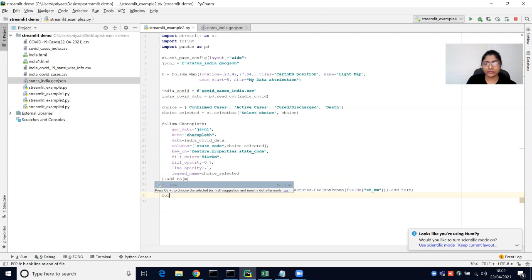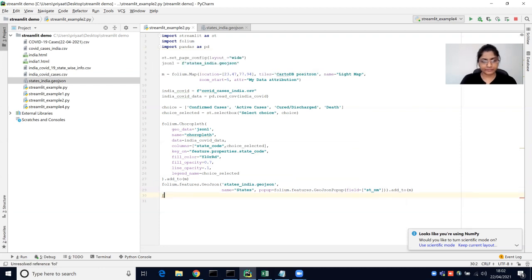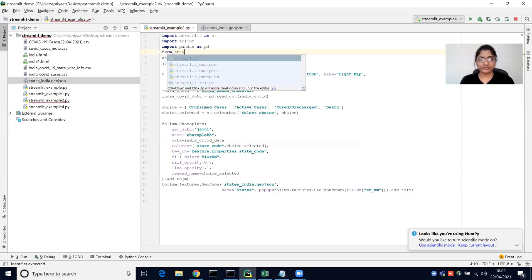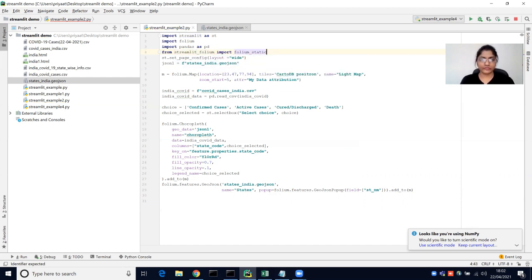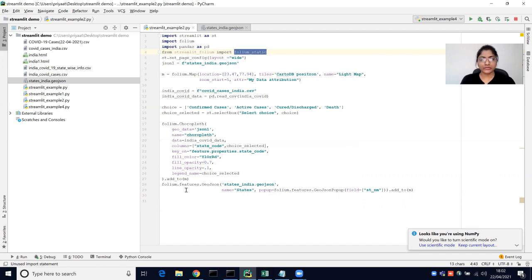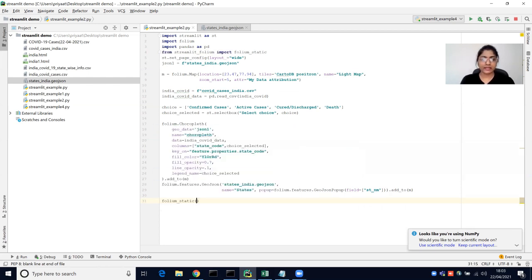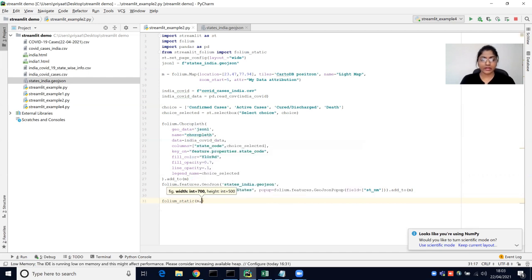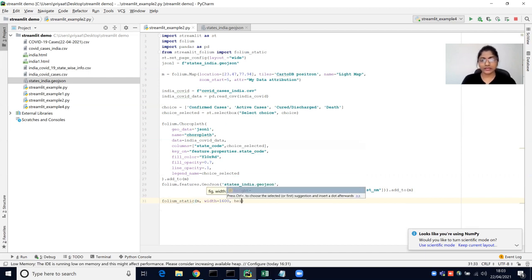After this, we use folium static. To display the folium map in Streamlit, we need another library called streamlit underscore folium, and we import folium static from it. We pass the map inside the folium static method and can set the width — 1600 is appropriate — as well as the height, which I'm setting to 950.